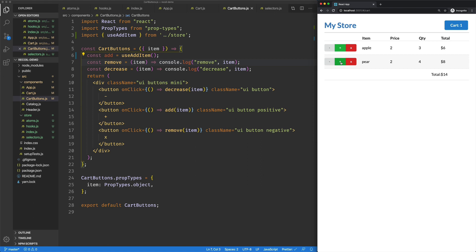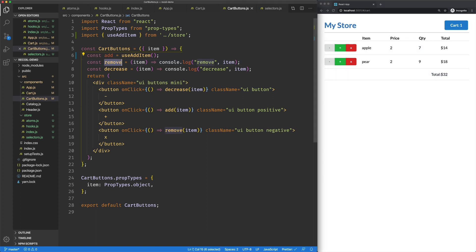And now when we click on this guy, we can see its quantity went up by one. Likewise there, up to seven. And our total is happening. So cool, this works. Now we just need to make one for remove and decrease.